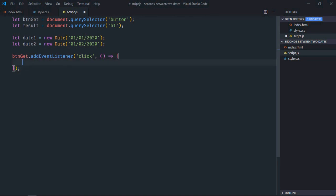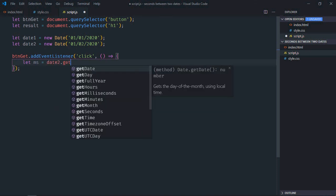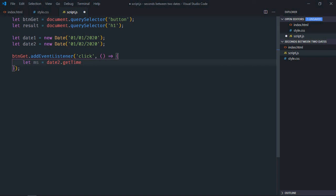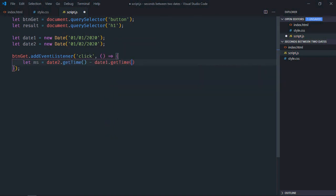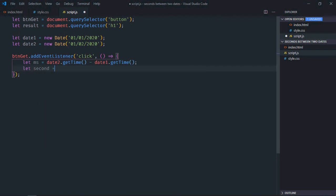Now first of all we need the number of milliseconds between these two dates. For that we'll make use of the getTime method like this: date2.getTime minus date1.getTime. Now we need the number of milliseconds in one second, and that is 1000.